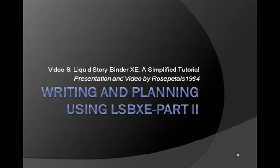This tutorial is a continuation of the previous video about writing and planning your work within the Liquid Story Binder program.